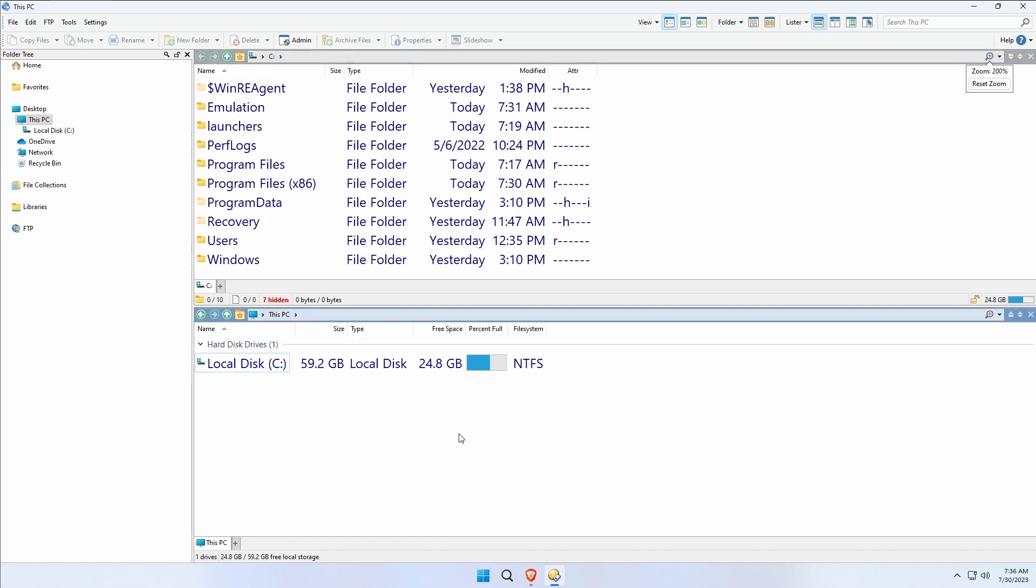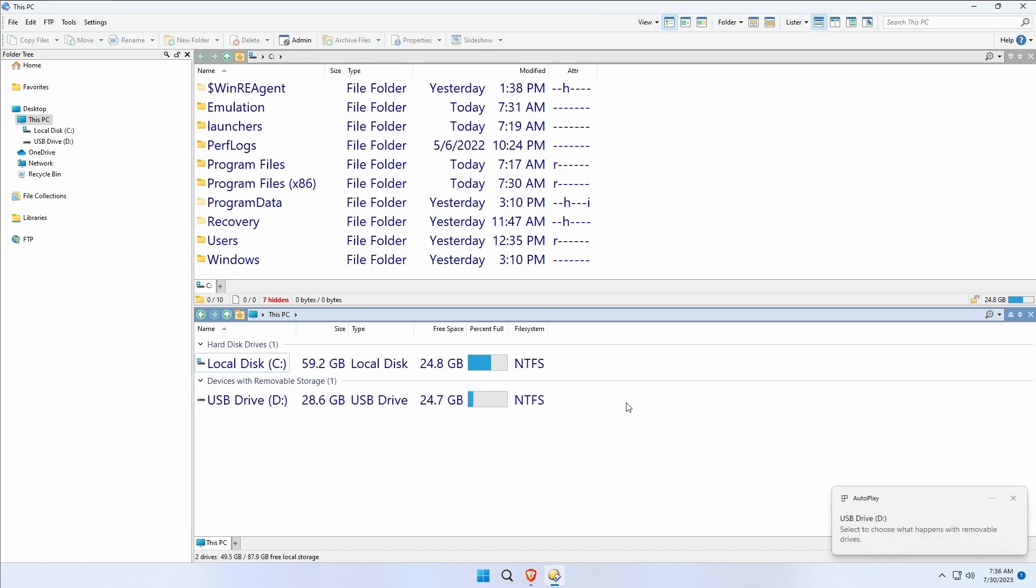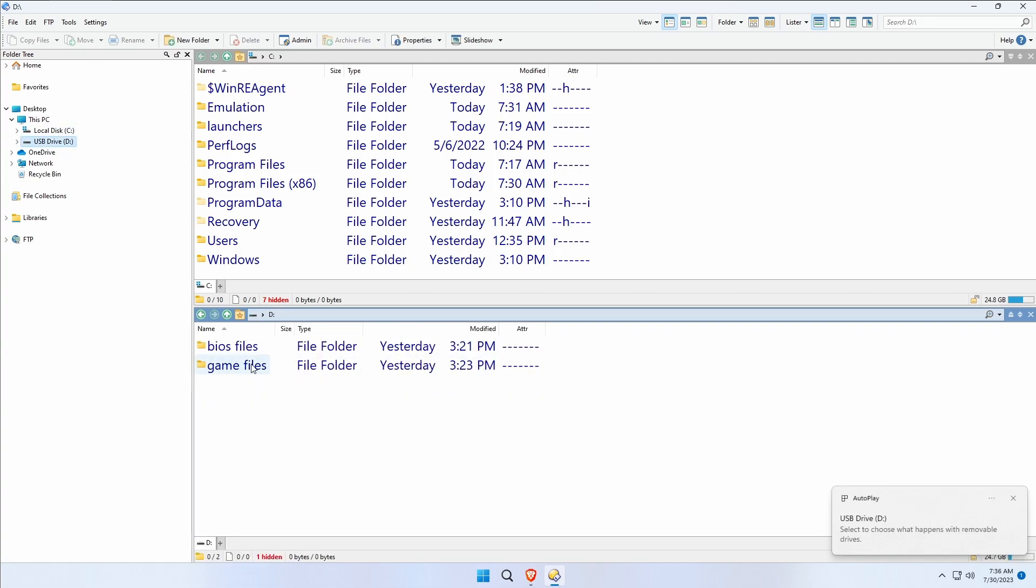I must have taken the card out between takes, no problem. I'm going to plug my USB drive in that has BIOS files and game files, and we're going to move these to our hard drive where Emulation Station and Steam ROM Manager expects to see them.